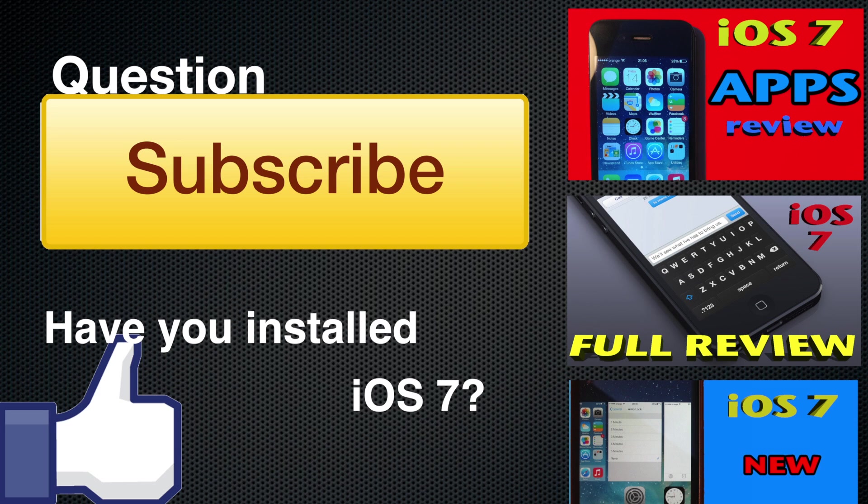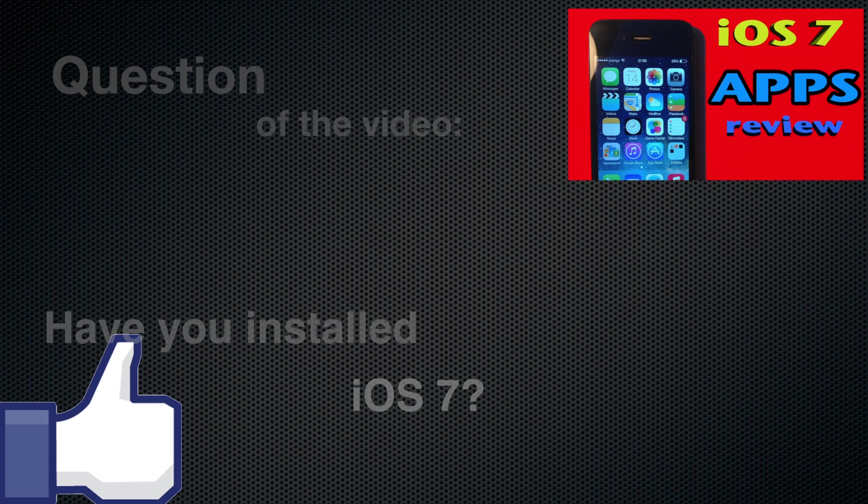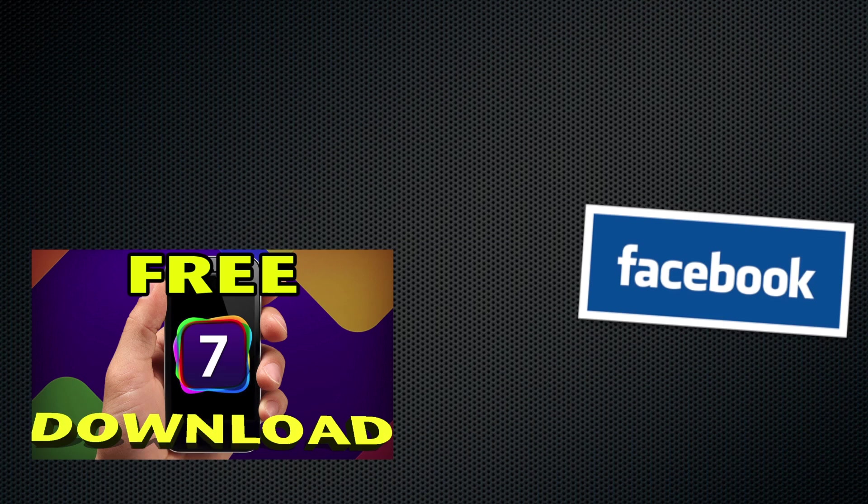I have a question for you before you go, which is have you installed iOS 7 on your iOS device? Because in my case, that's definitely yes.